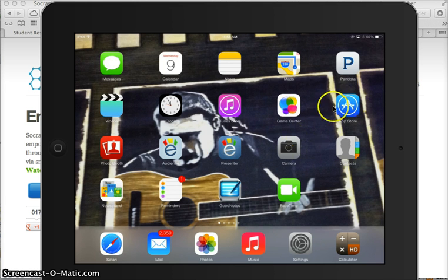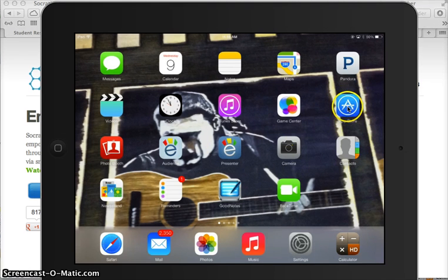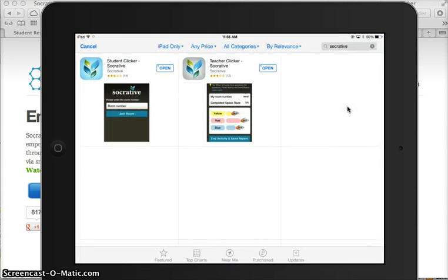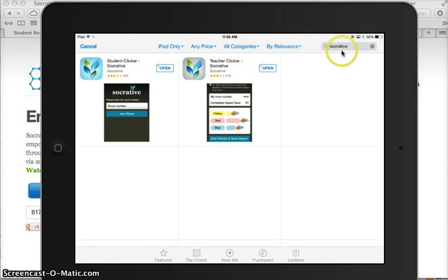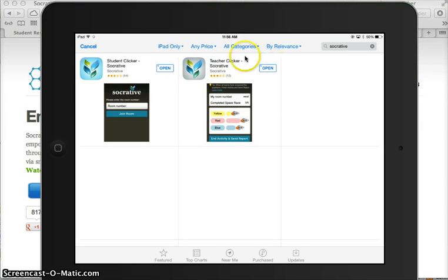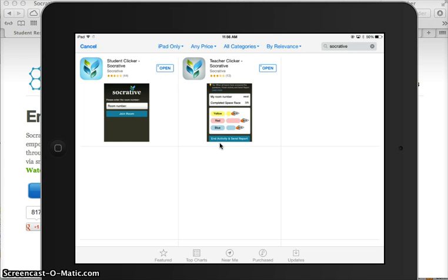So for the iPad, you're going to need two apps. I just go to the App Store and search Socrative and I see a student clicker app, that's what the kids are going to need, and a teacher clicker app, Socrative, that's what you're going to need. From this app, it's going to make you create an account, and it's a free account with Socrative.